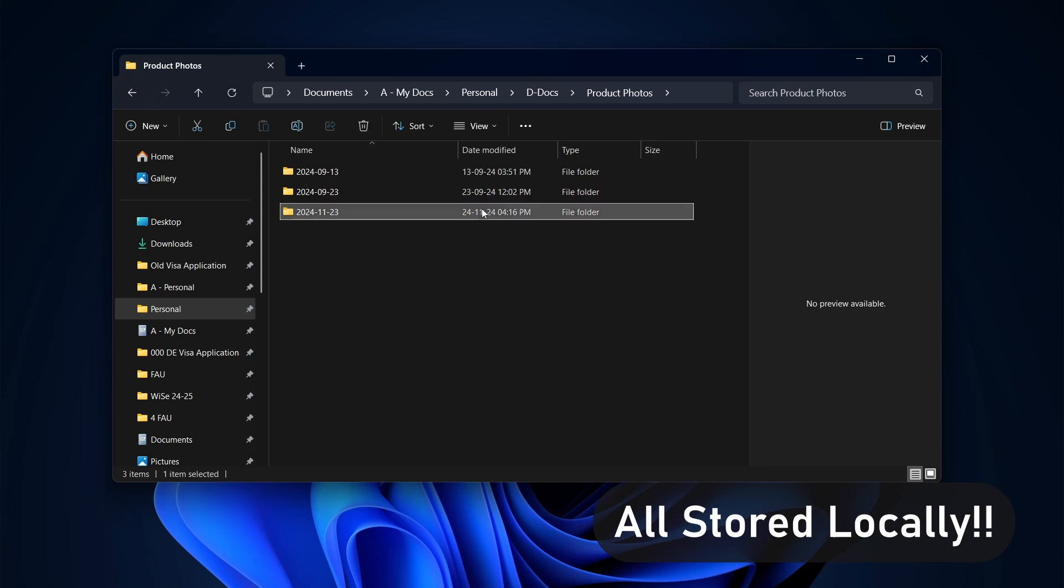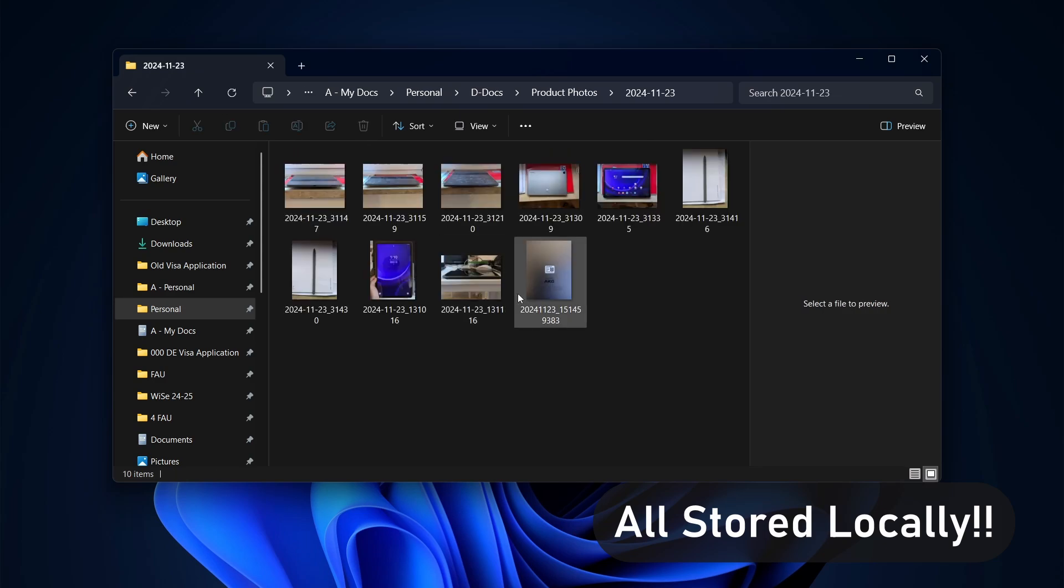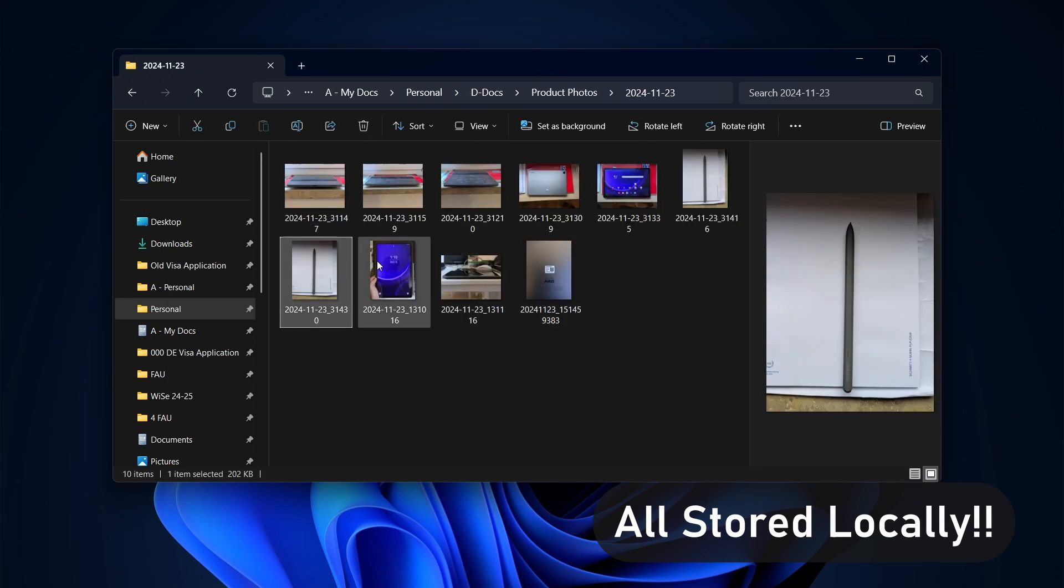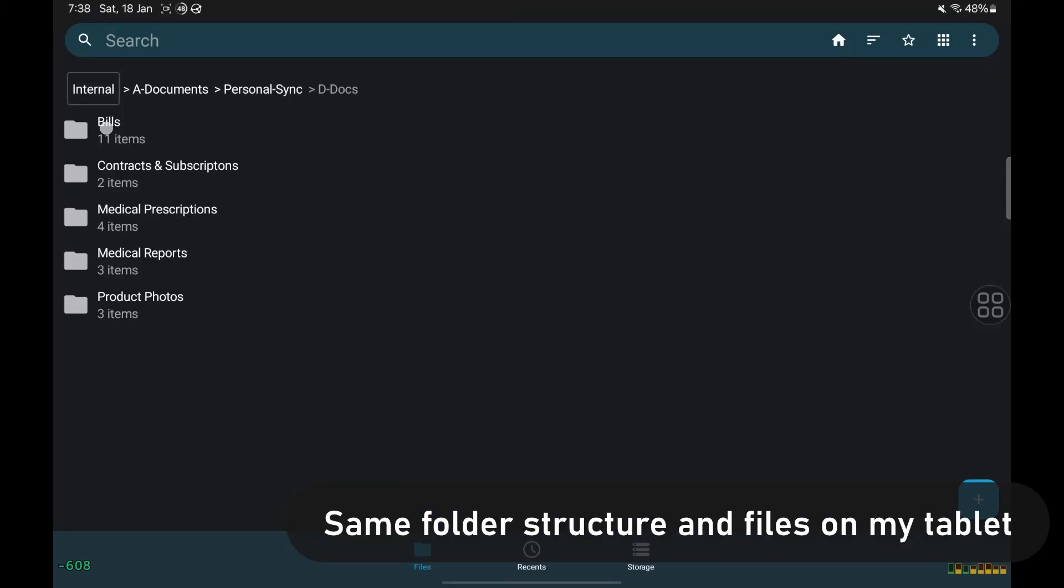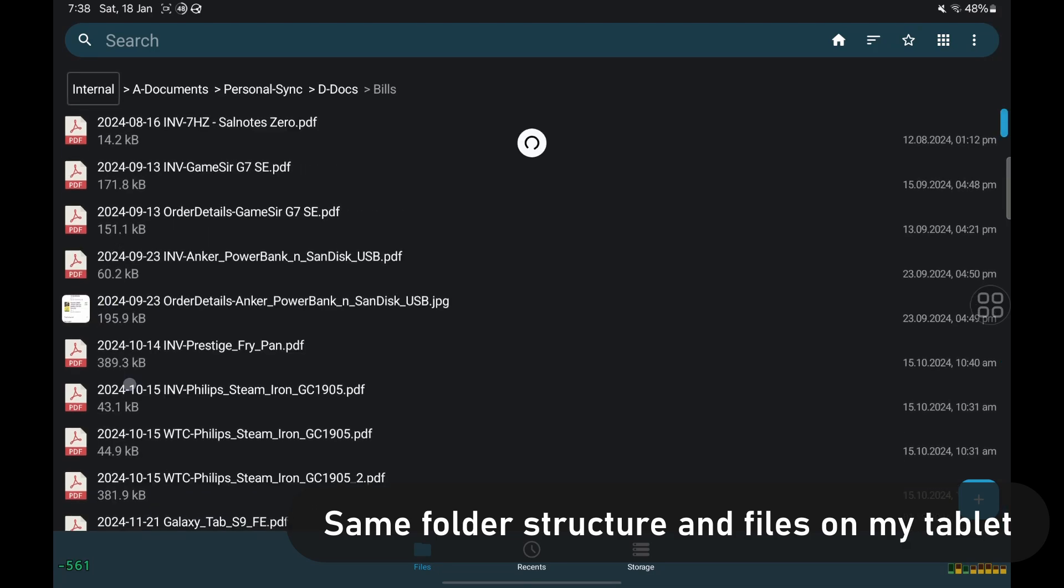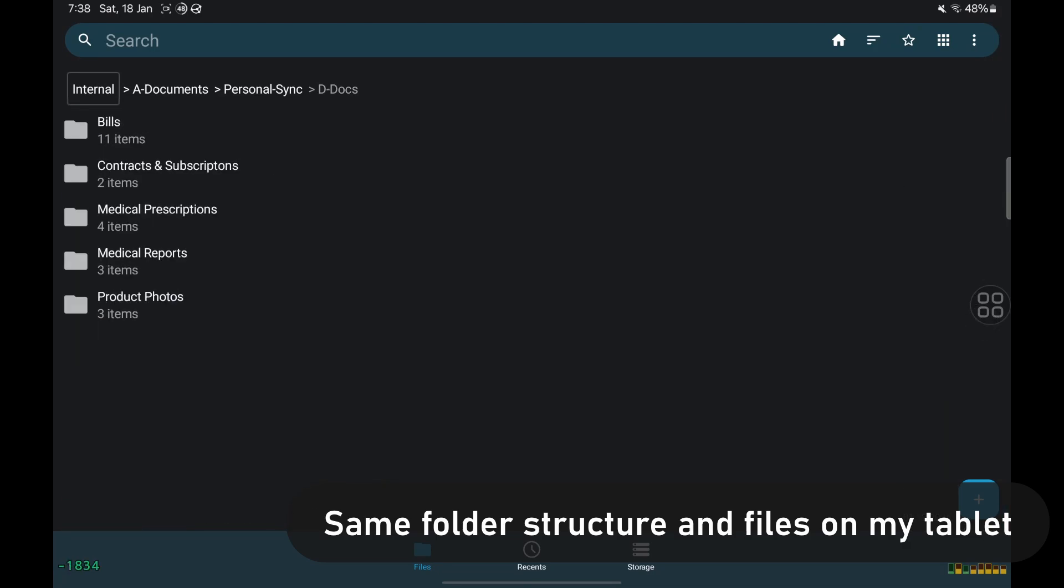And I really like the feeling of owning this data and it only existing locally on my devices. Yep, and this is data that I also sync across all my devices using SyncThing. I'll make another video about that.